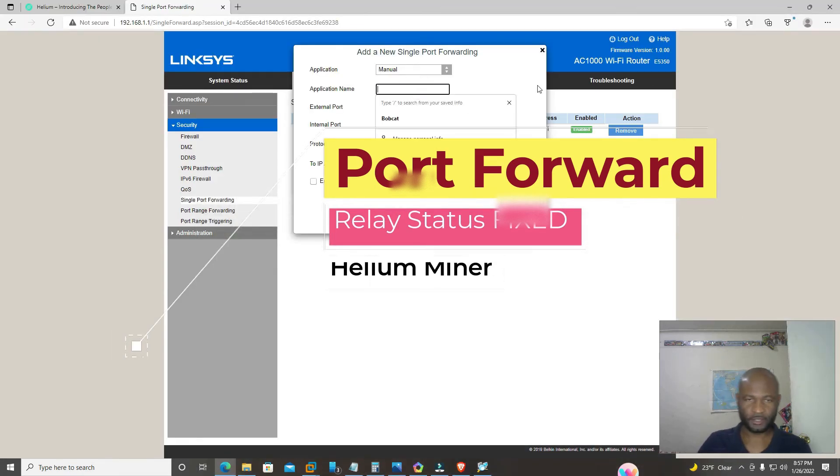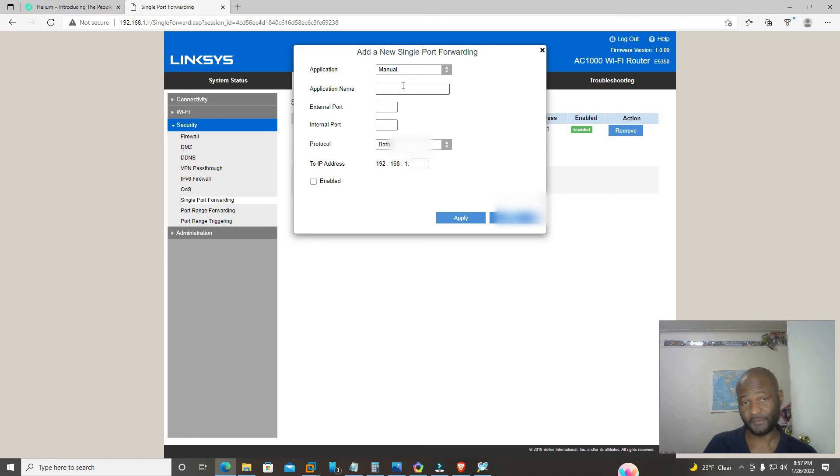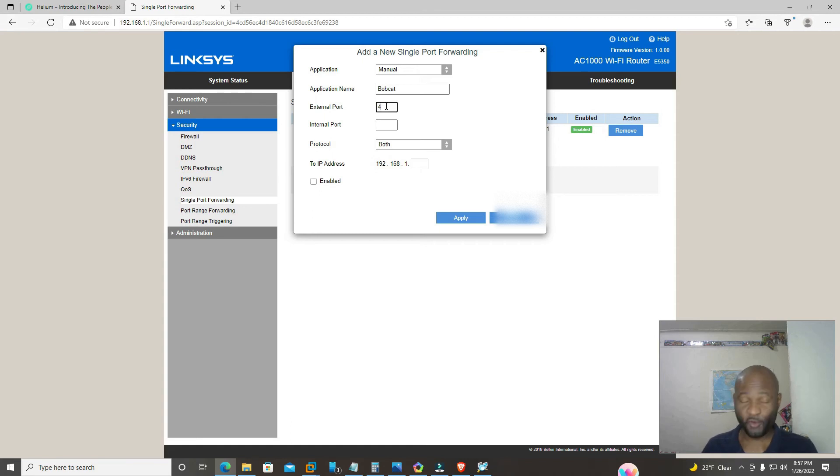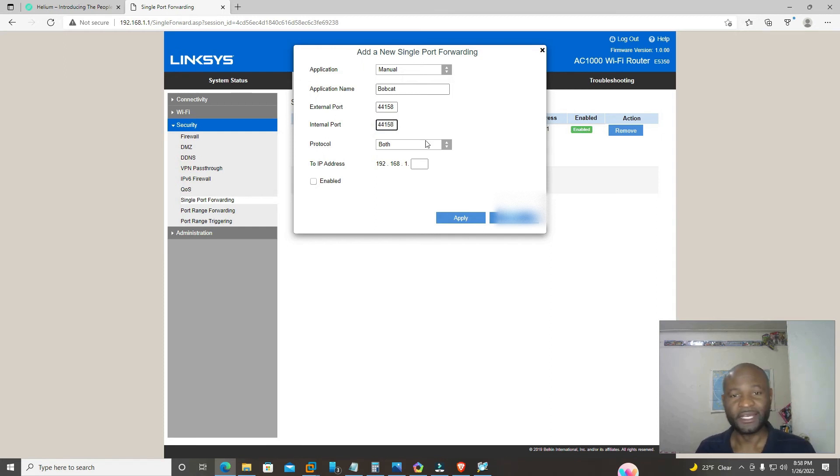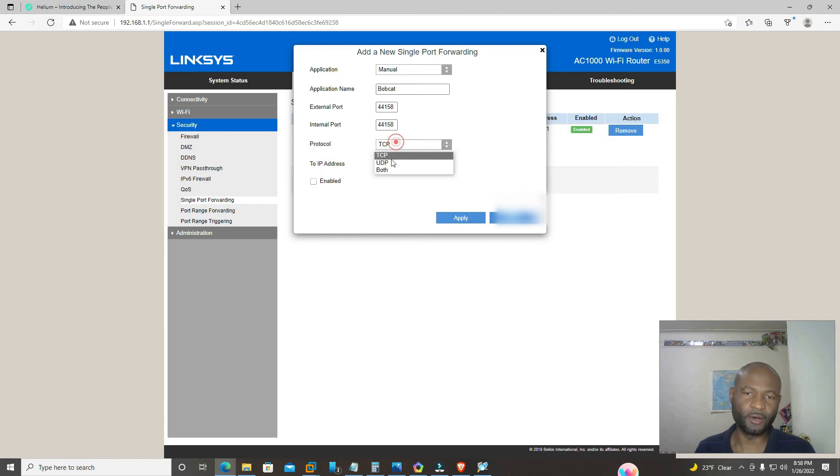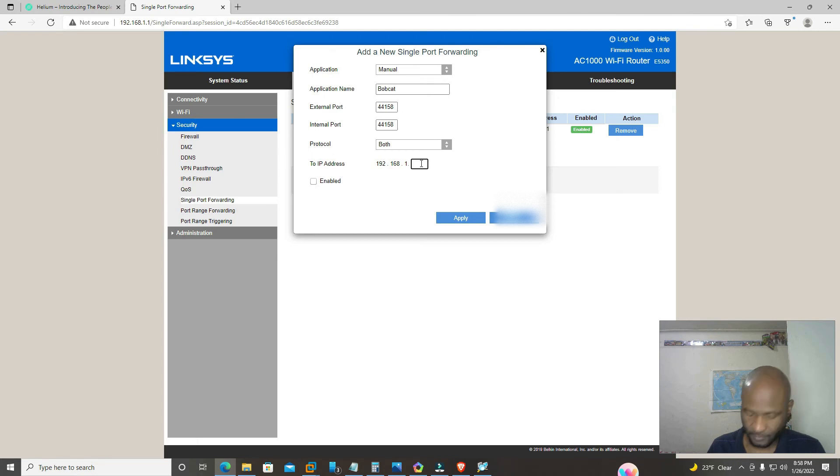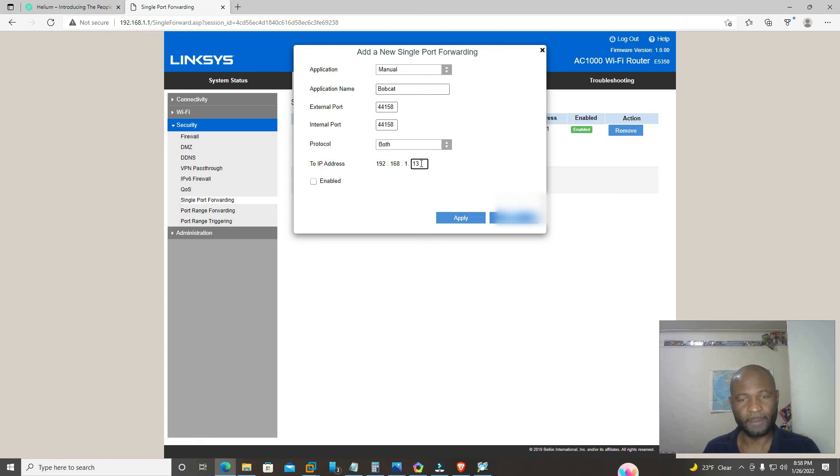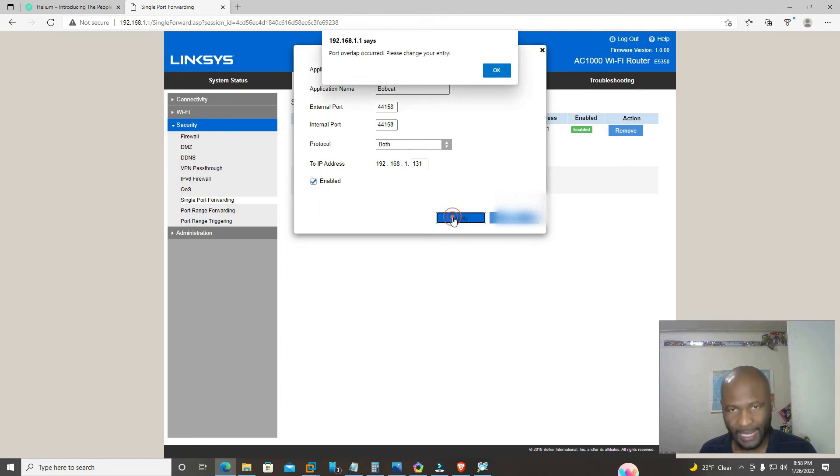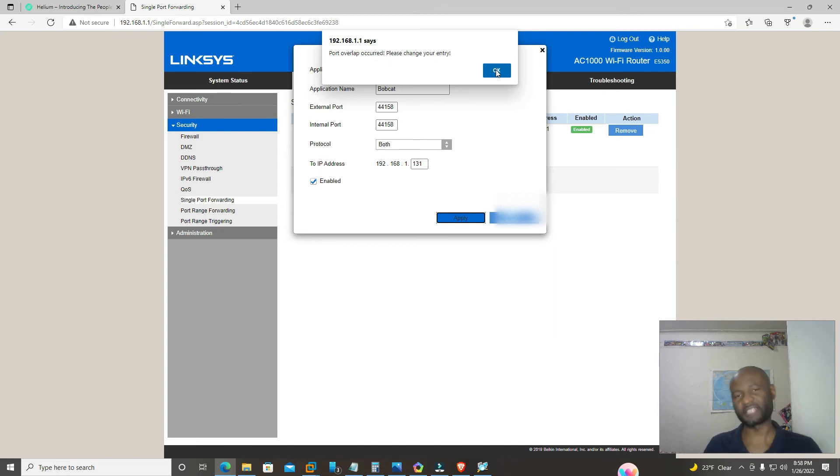So here we're going to type in the application name. We're going to type in whatever the name of your miner is, if it's a rack miner, Bobcat, Nebra, whichever one. So today we're just going to use Bobcat. And the external port is 44158 and internal port is 44158. On the protocol, you must use both. Don't use a single TCP or UDP, it has to be both. Select both and then type in the remaining numbers, the last quartet of your IP for the miner. Once you put it in, before you do that, click enabled, apply. Since I already have it set up already, so it won't go through mine, but once you do yours it's going to say successfully added.